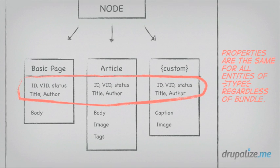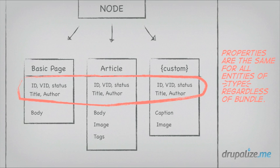Properties are pieces of information that are the same for all entities of a given entity type, regardless of what bundle. An example of that is something like the title. So for nodes, which is an entity type, every node type—basic page, article, and any that we create—all have a title property. This is the same for all nodes, no matter what the bundle.